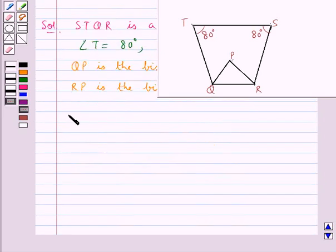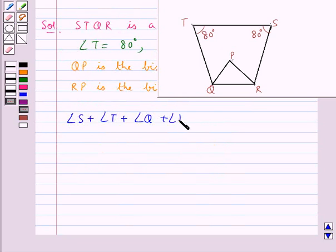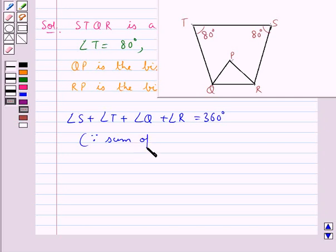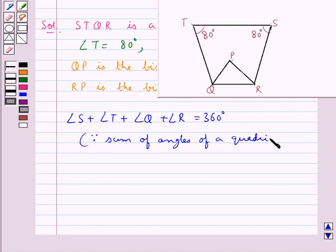Now in this quadrilateral STQR, we have angle S plus angle T plus angle Q plus angle R equal to 360 degrees, since the sum of the angles of a quadrilateral is 360 degrees.